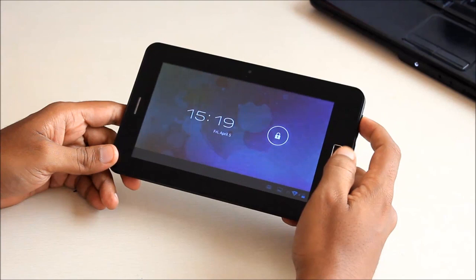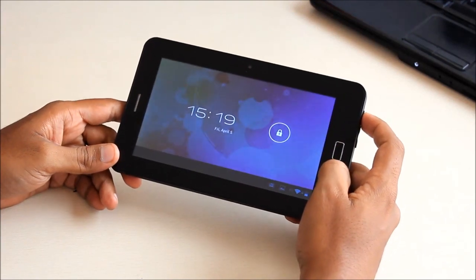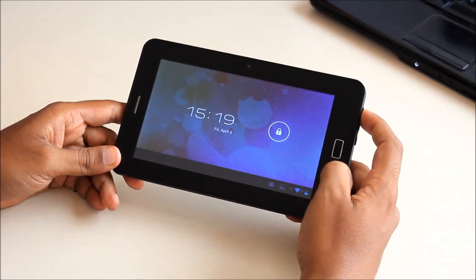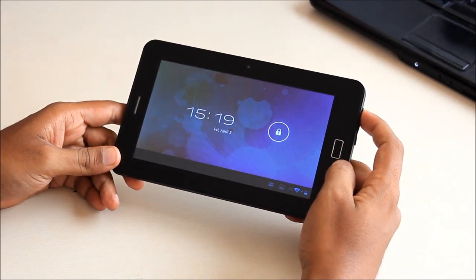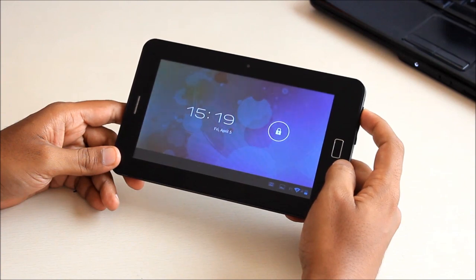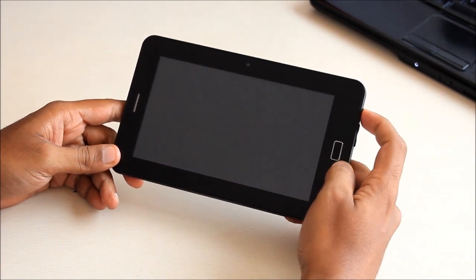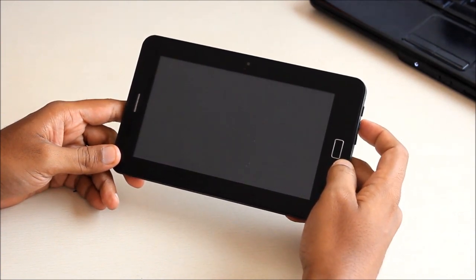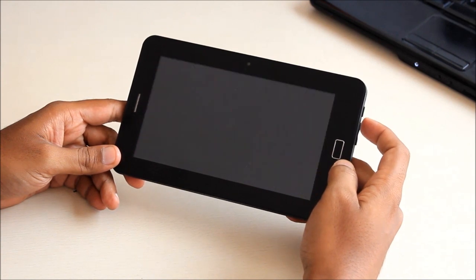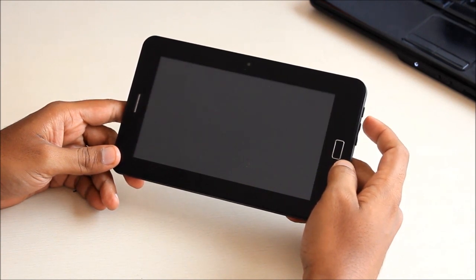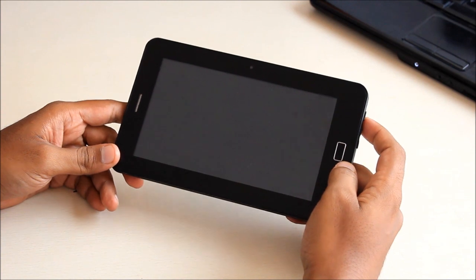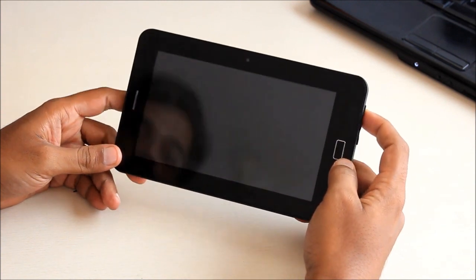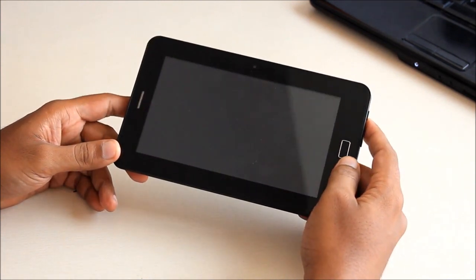Hey guys, today we have with us the Akash 3, it's also called the UBSlate 7C Plus. The Akash 3 is the tablet the government is going to give away to students for free and the UBSlate 7C Plus is a tablet which Data Wind is going to sell to consumers.